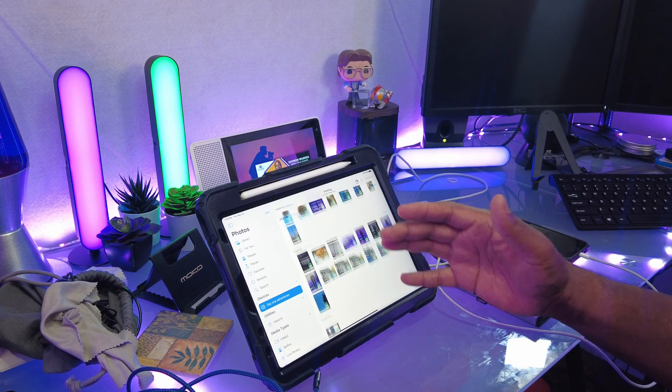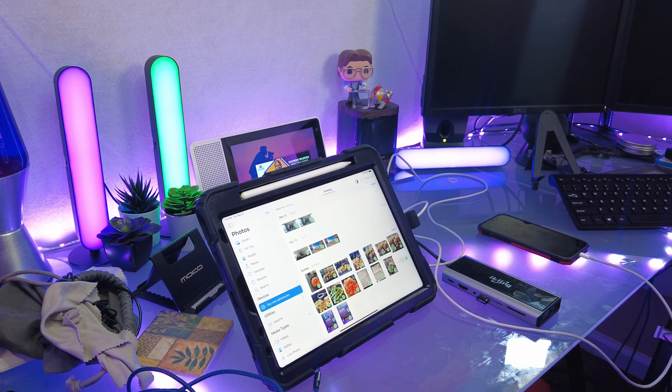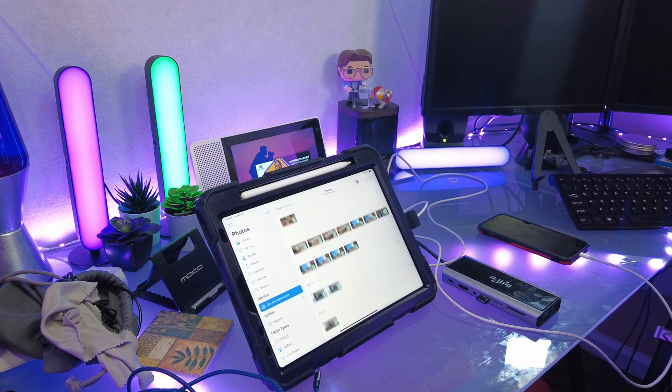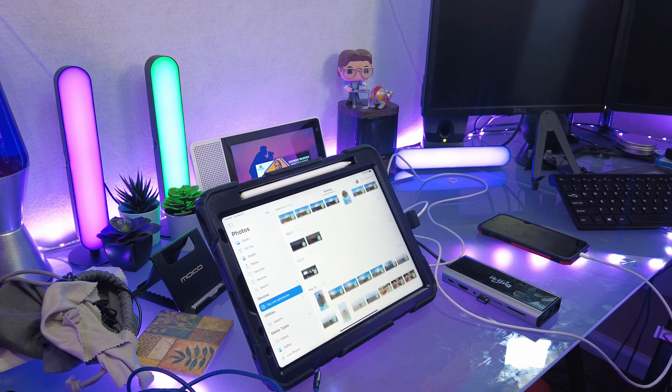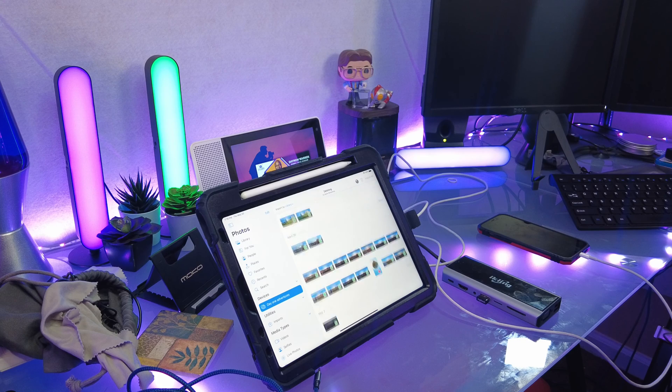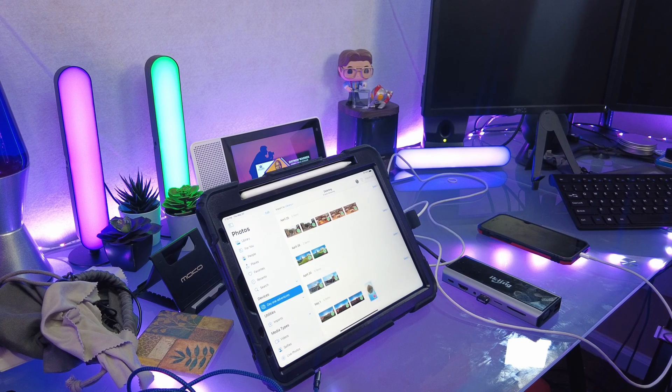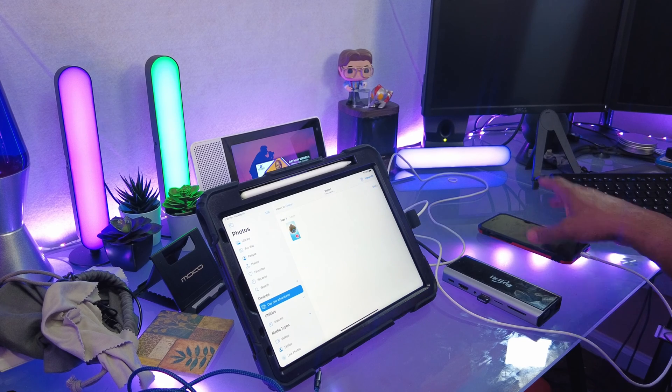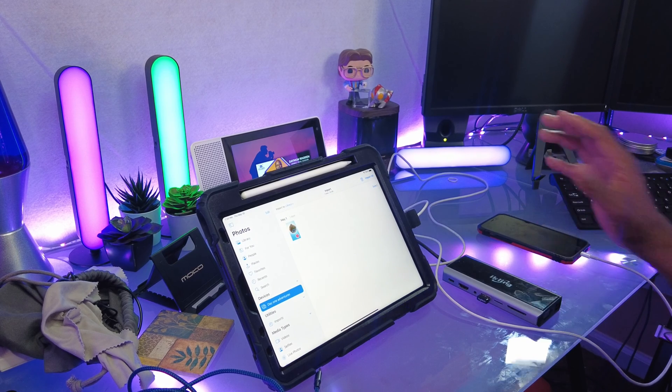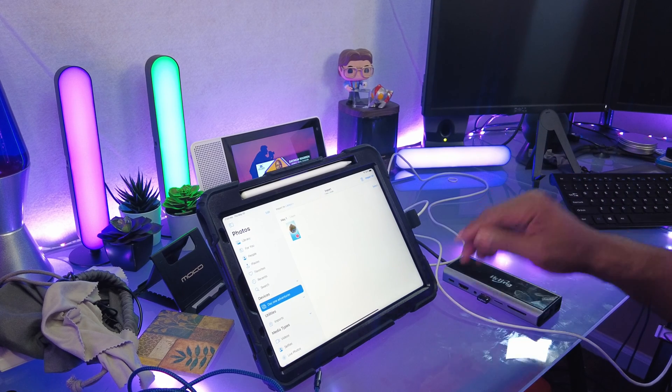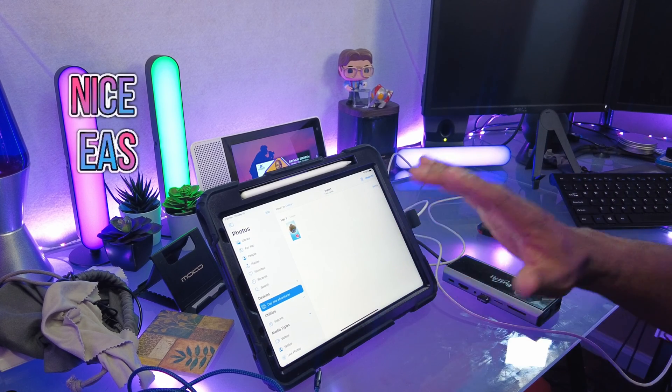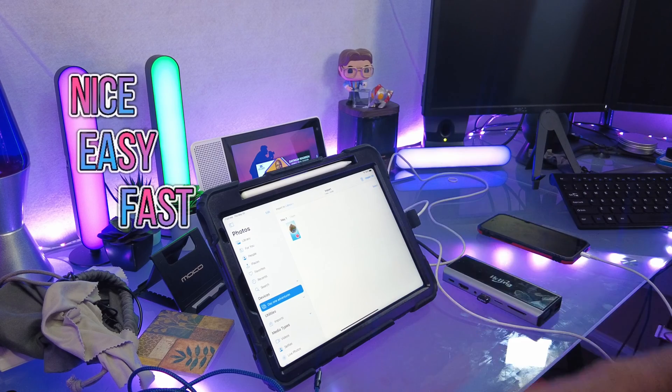I can hit Delete. Now it takes photos and videos off of my phone. I don't have to worry about it being in two different places. That just cleaned off my phone nice, easy, and fast.